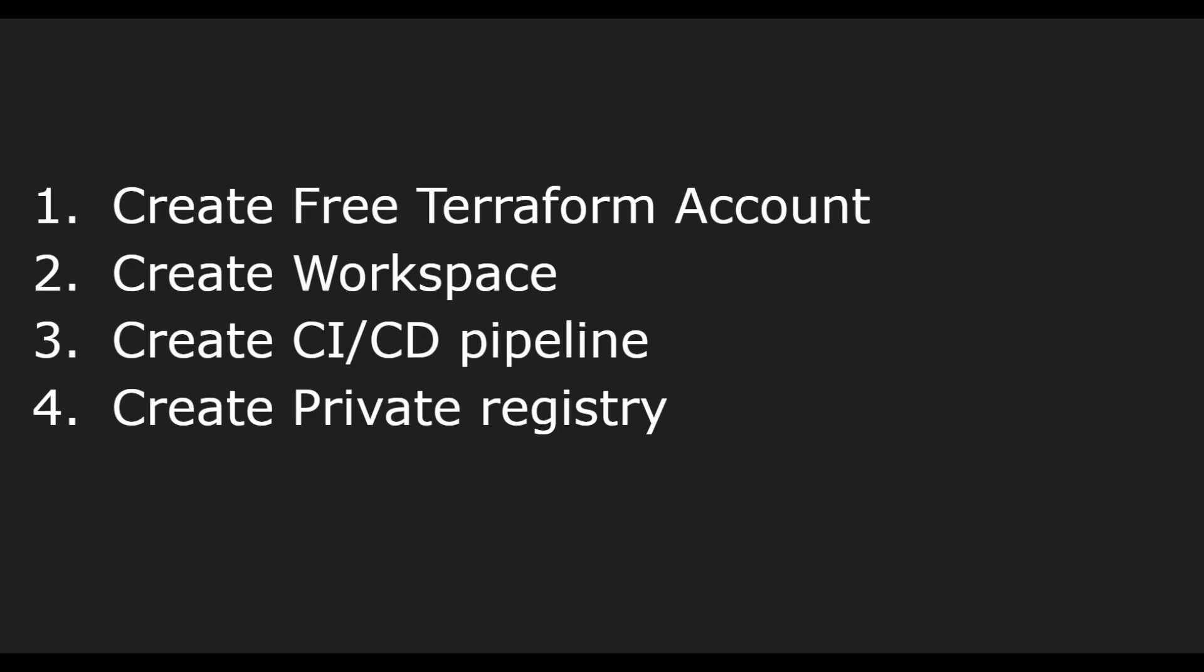Then we'll see how we can create resources using Terraform Cloud. We'll use Terraform Cloud as a CI/CD platform and we'll create some Google Cloud resources. We'll also create some private modules and publish that module as a private registry, then later use that private registry or module to create our resources. This will be a complete series of four to five videos.